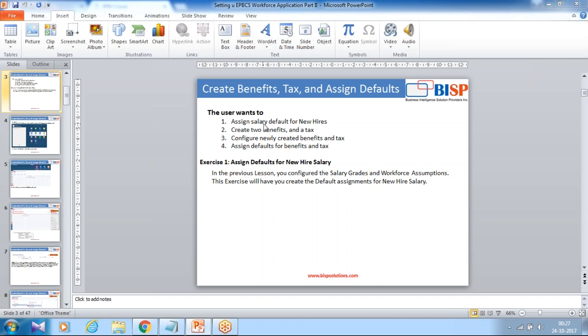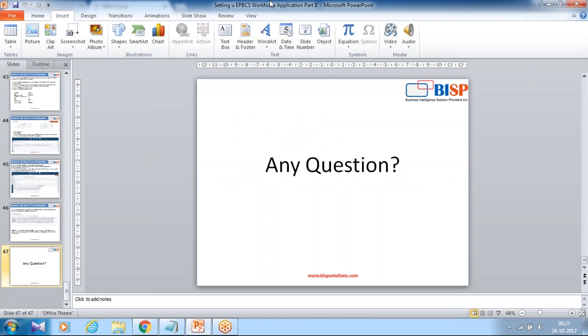So that's it for today. Should you have any questions, please feel free to write to support at BISolutions.com. Thank you.